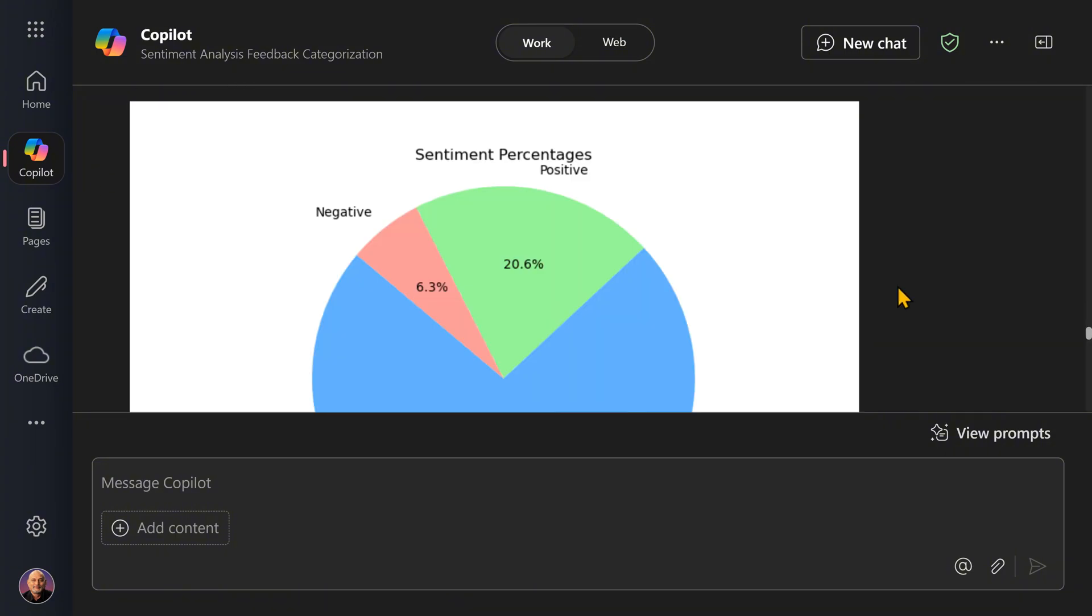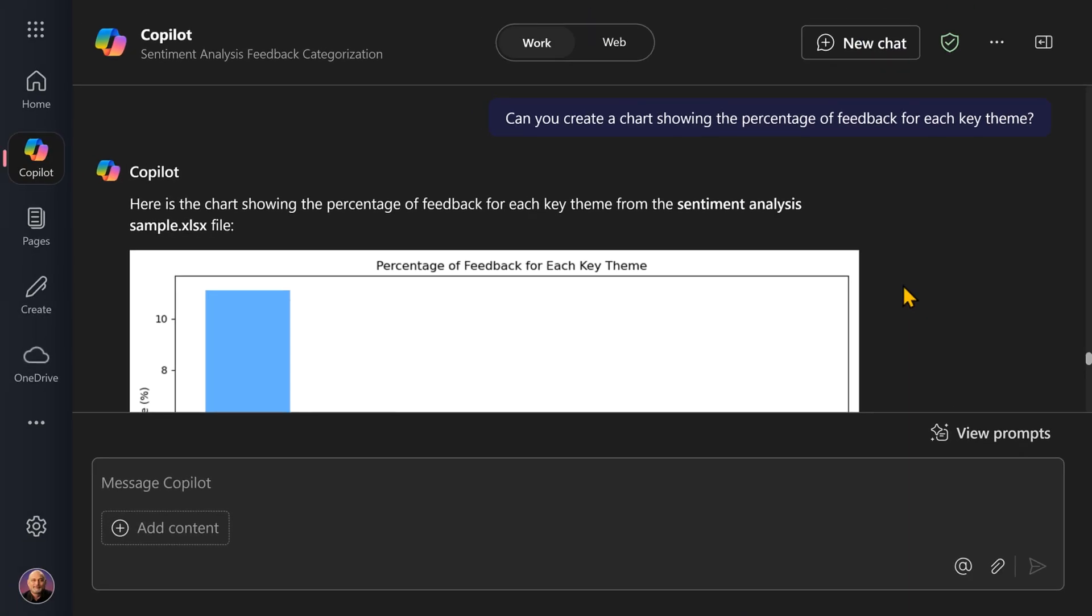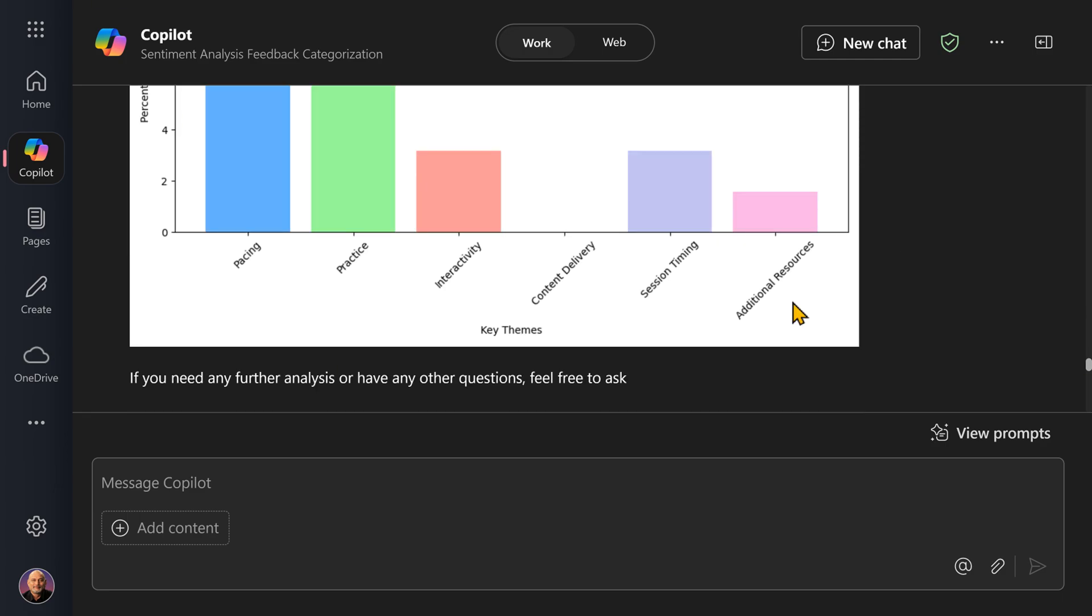Next one, I wanted to see categories, right—key themes, not negative-positive, but types of themes. So it said spacing, practice, interactivity, content delivery, and then created a chart.